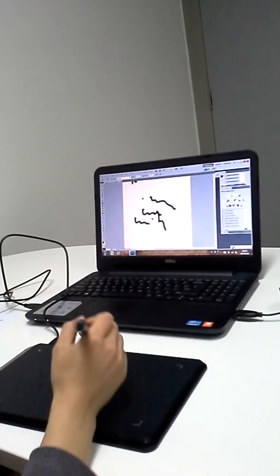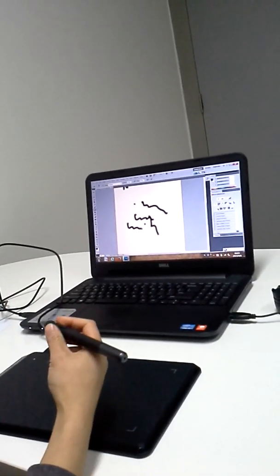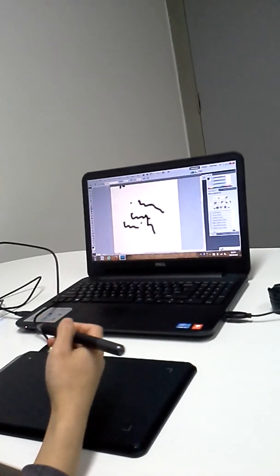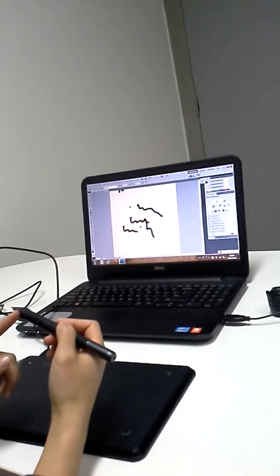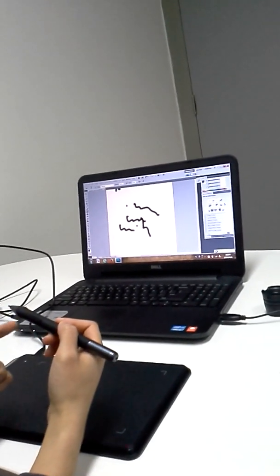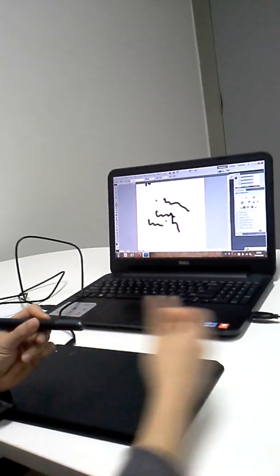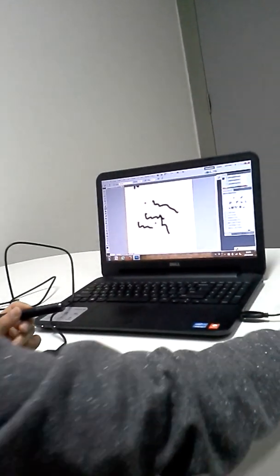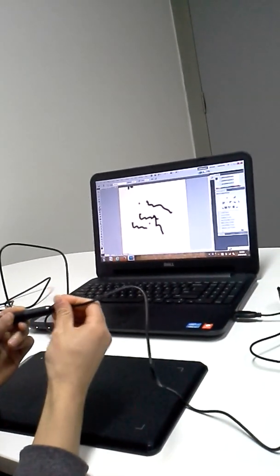It is rechargeable. When the pen runs out of battery, a red light will appear. Just connect it with the USB cable to charge.